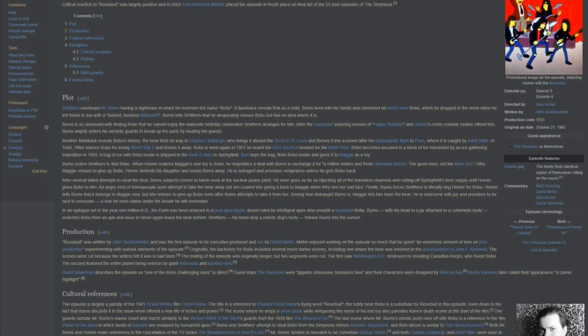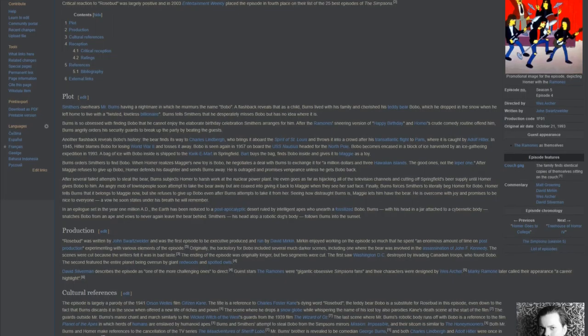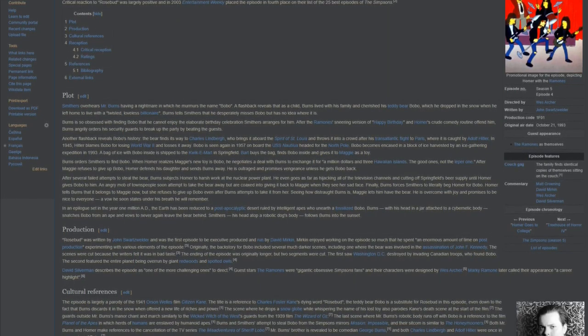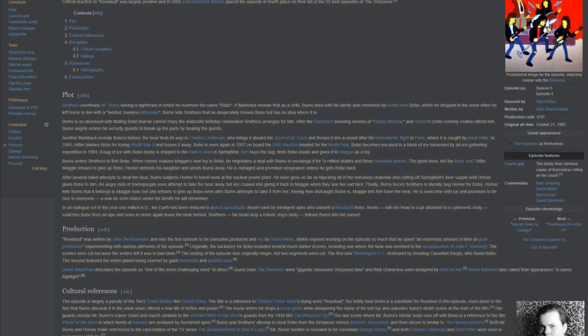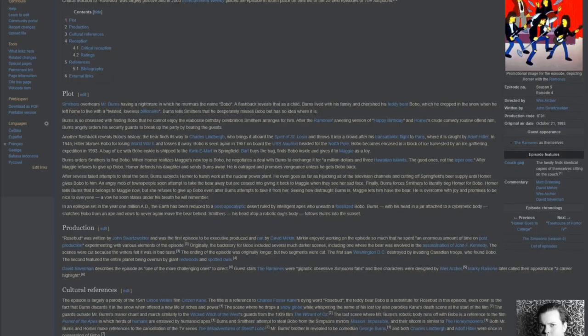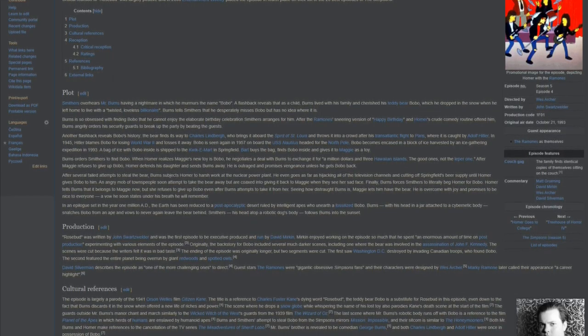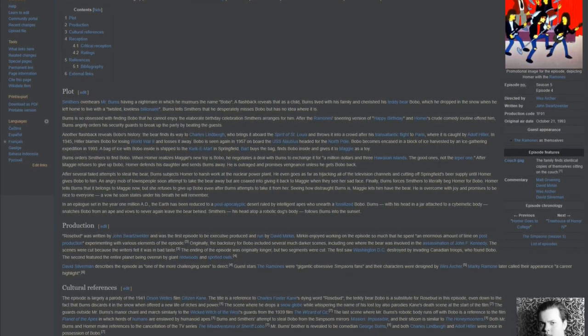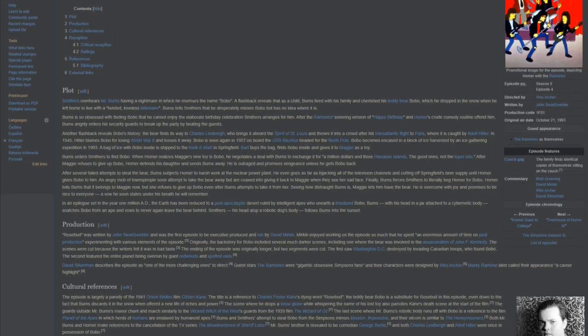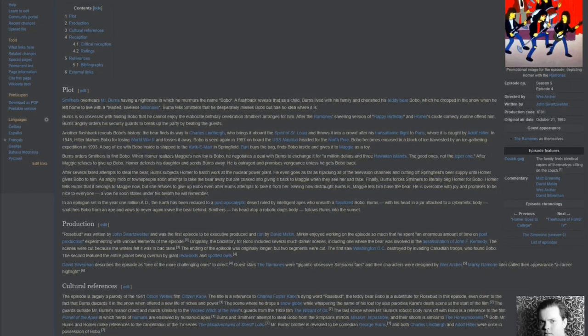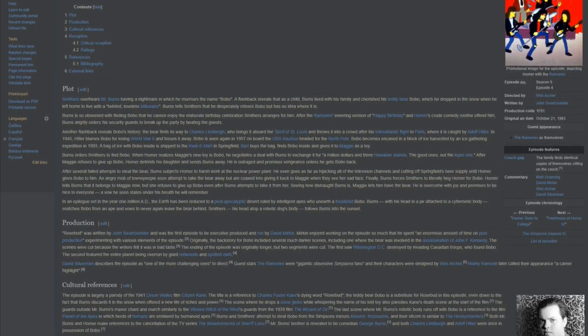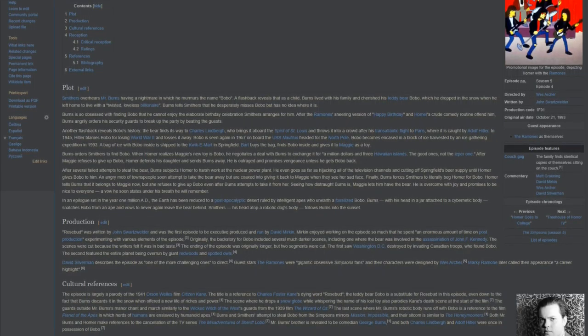Finally, Burns forces Smithers to literally beg Homer for Bobo. Homer tells Burns that it belongs to Maggie now, but she refuses to give up Bobo even after Burns attempts to take it from her. Seeing how distraught Burns is, Maggie lets him have the bear. He is overcome with joy and promises to be nice to everyone, a vow he soon states under his breath he will remember.